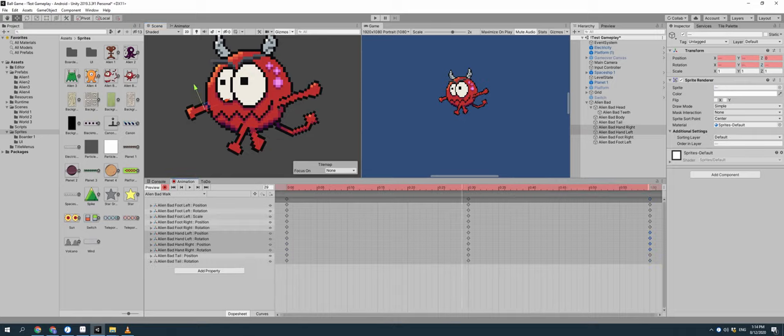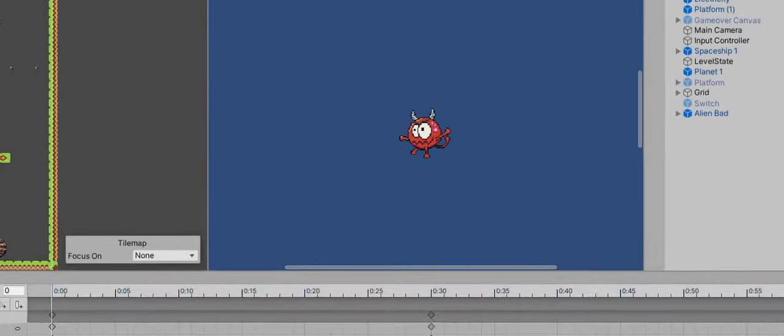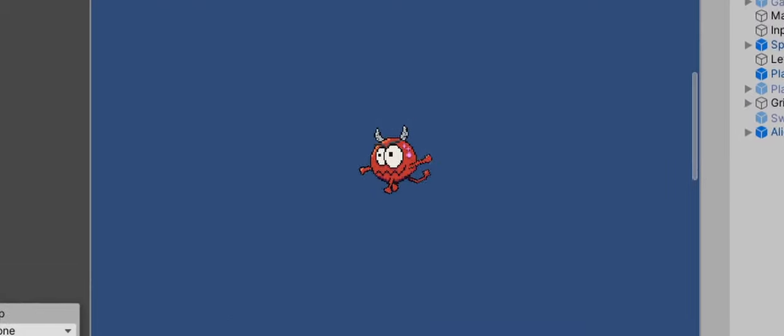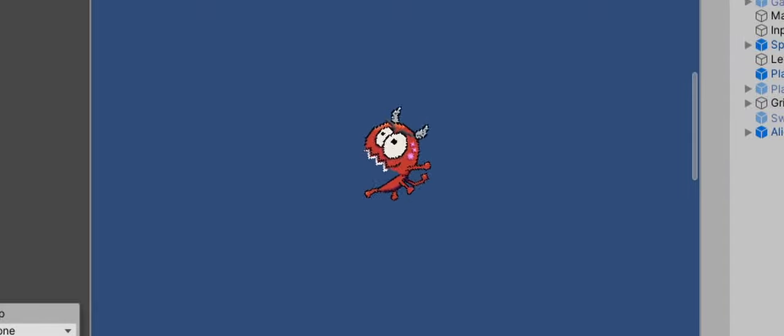Anyways, I put together a simple attack animation, he's going to be eating the other aliens when he runs into them. And a walking animation. So I think it looks pretty good, he could use a little bit more motion, but overall it doesn't look too bad.